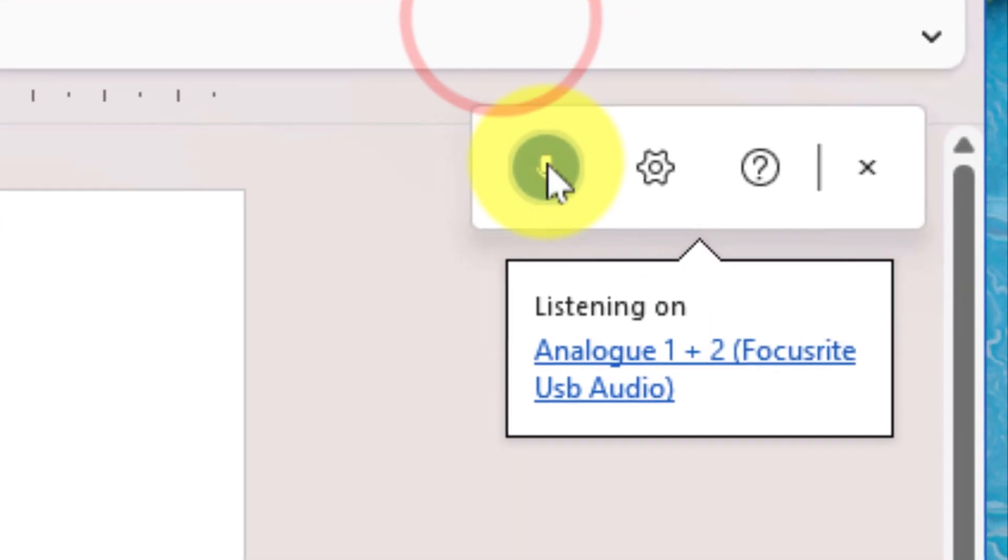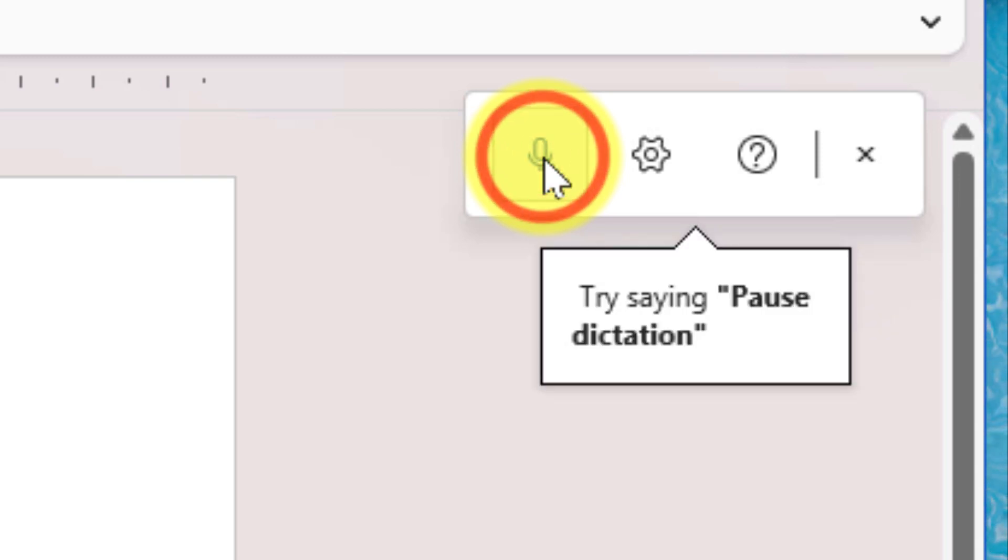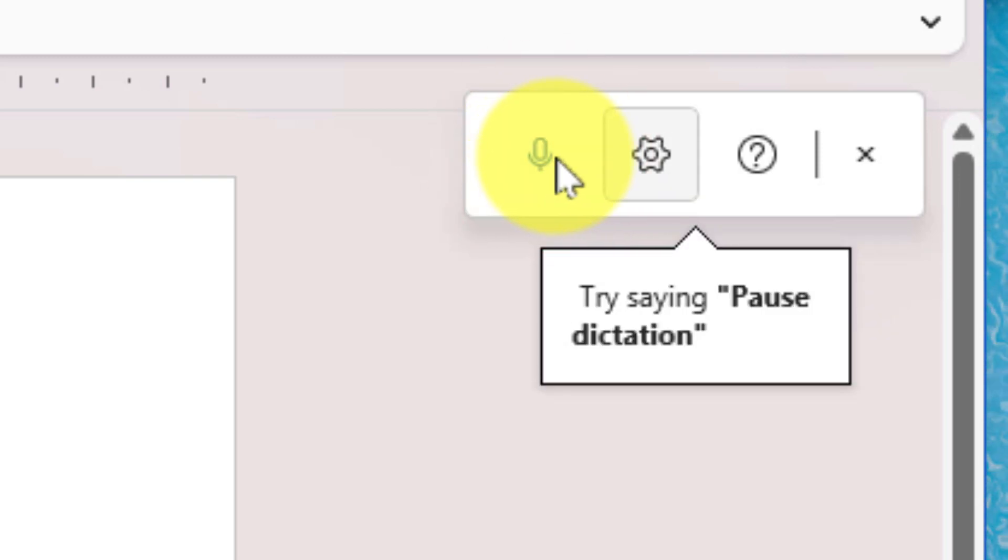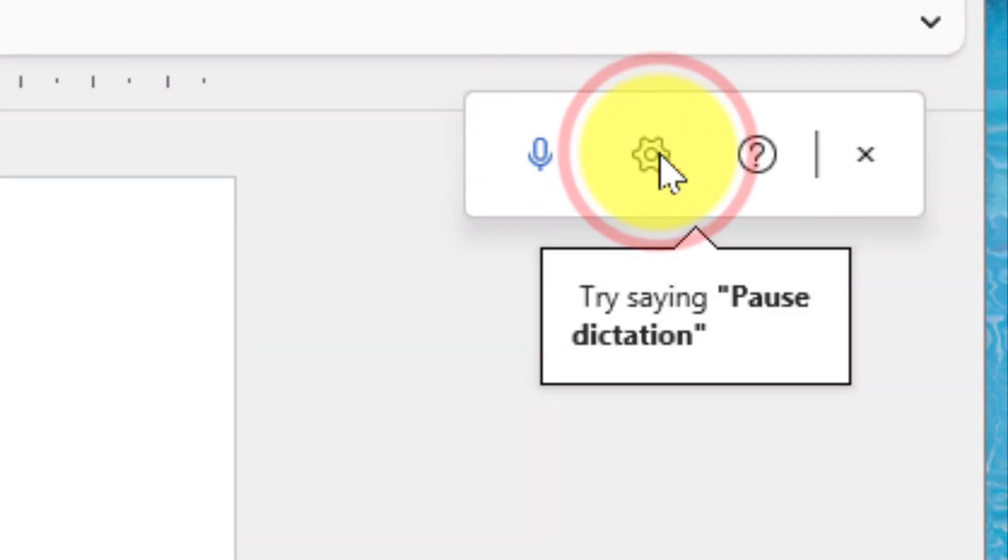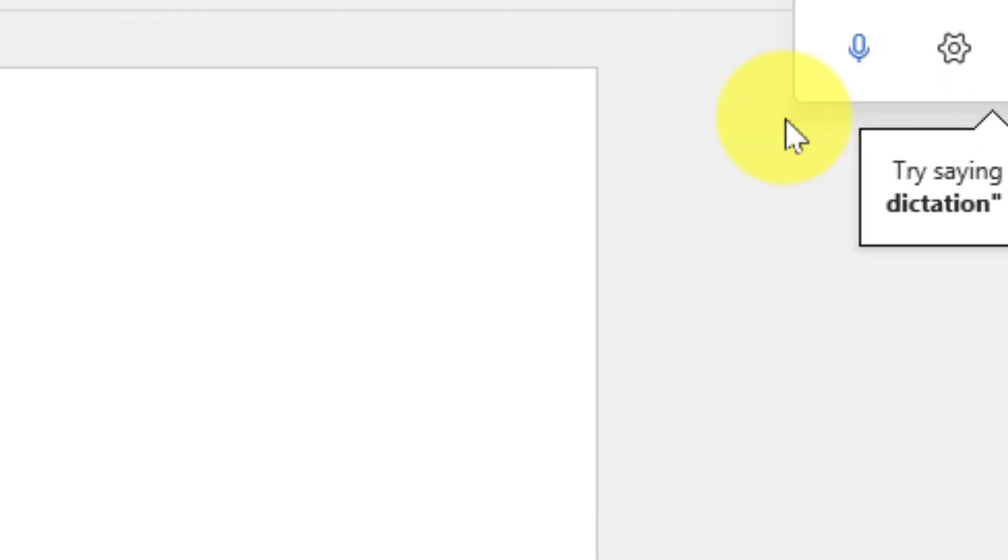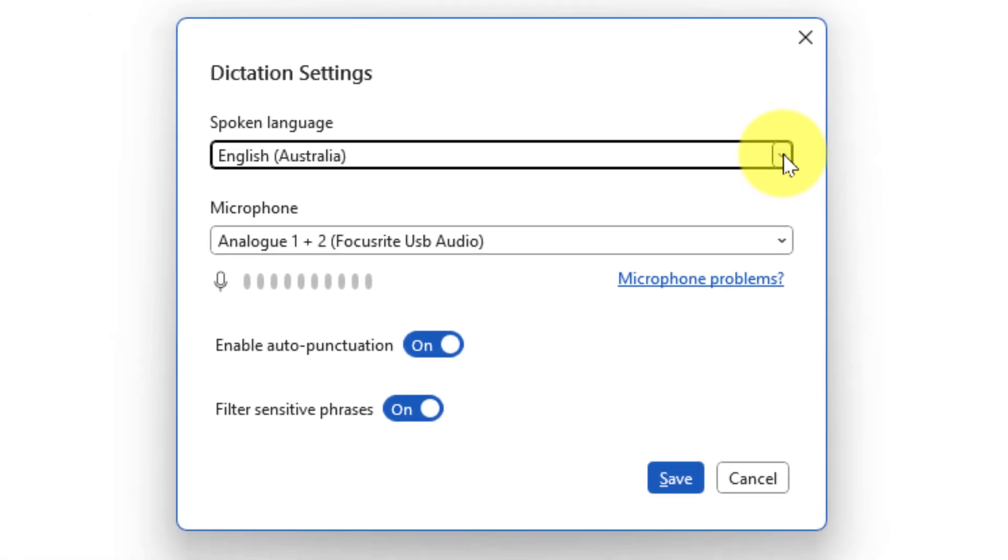Selecting the dictate button will automatically enable the dictation and we can stop that using the microphone icon. We're going to select the settings cog in the toolbar which will give us a pop-up with our dictation settings.